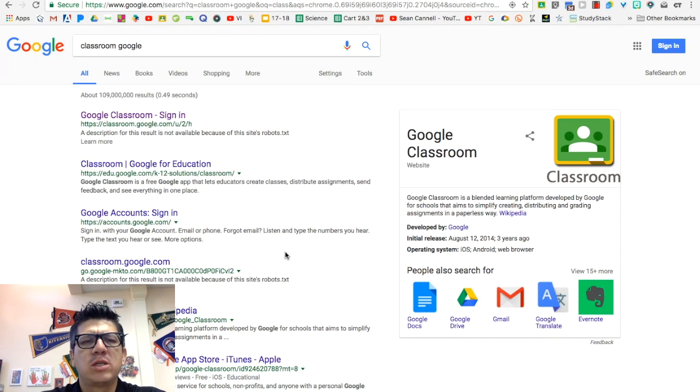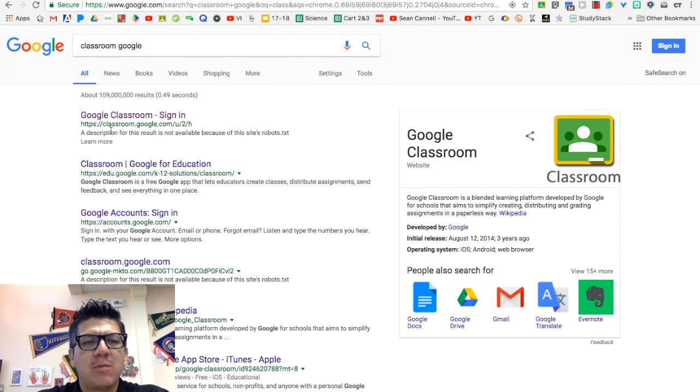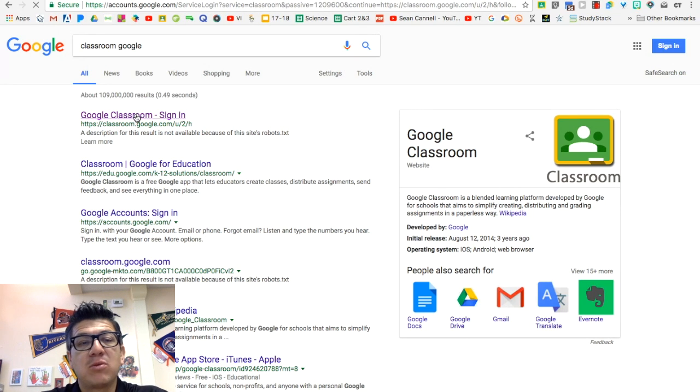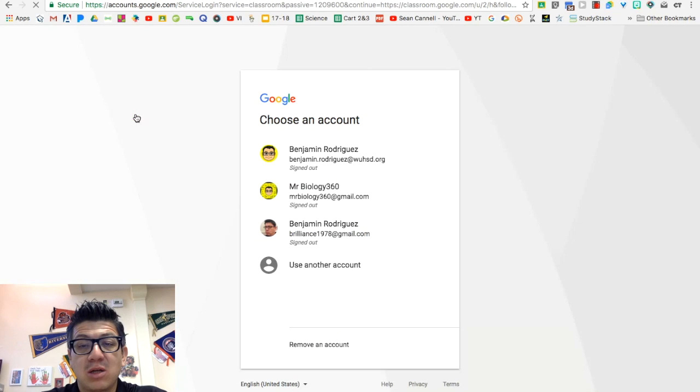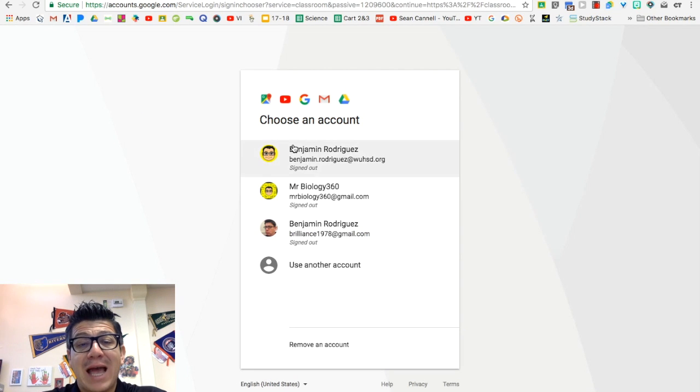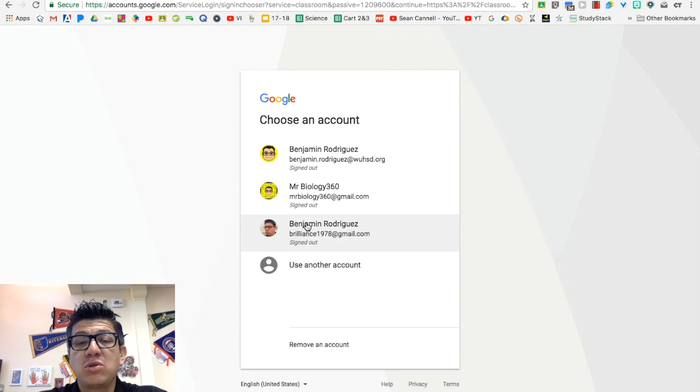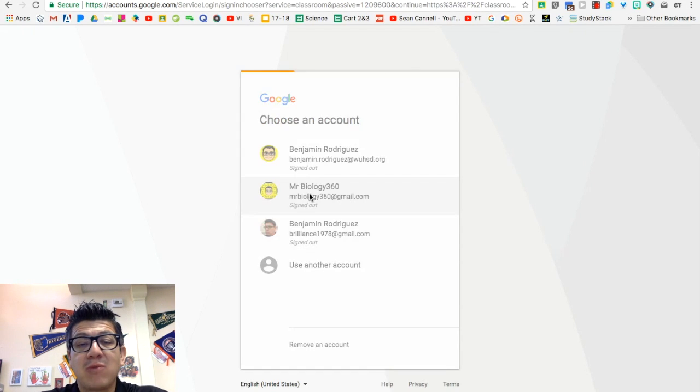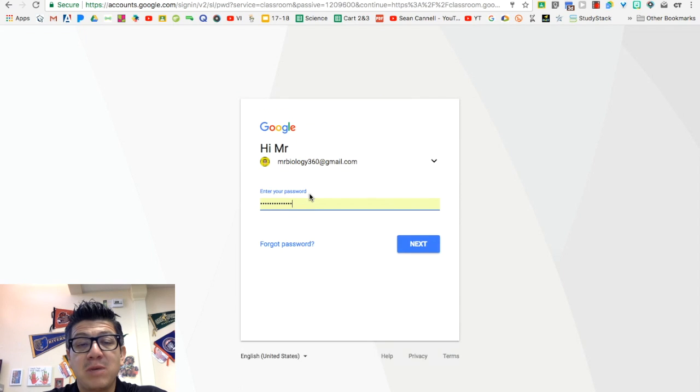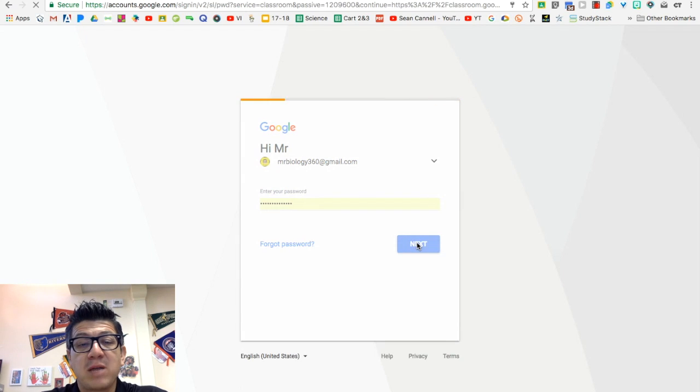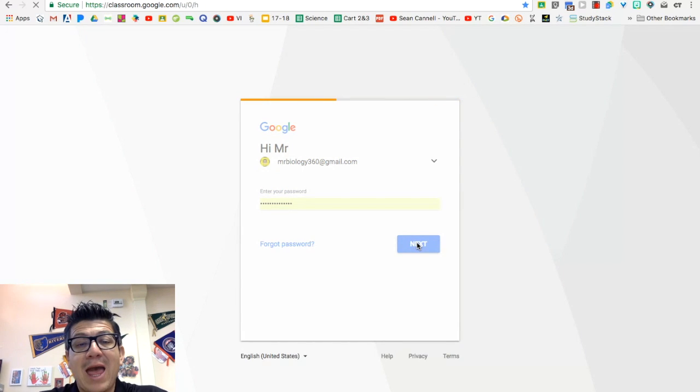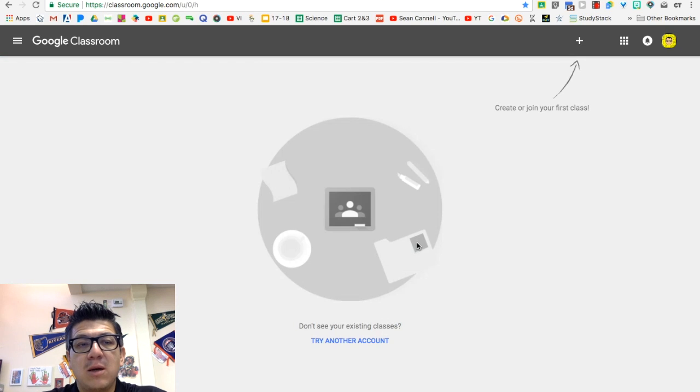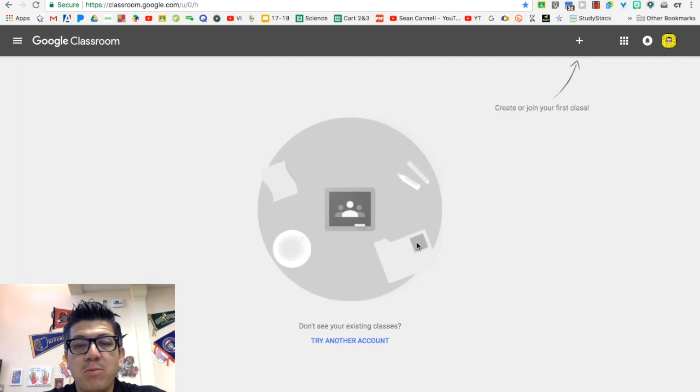So the first thing you want to do is you want to get to the website, classroom.google.com. And if you Google it, it will give you the link and you can go ahead and click on the link. Then it's going to ask you to sign in. Make sure you're using Google Chrome. It'll make things a lot much easier. Pick the account that you want to sign up with. Go ahead and give your password and then it will take you to the Google Classroom homepage.